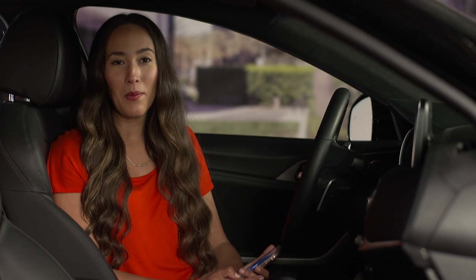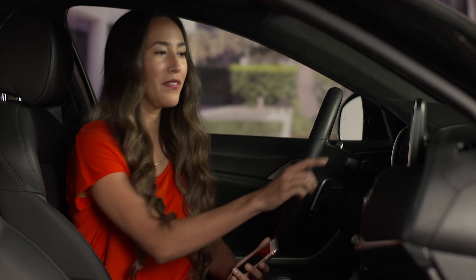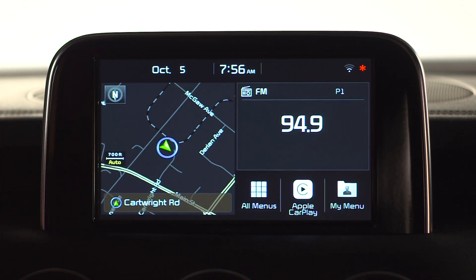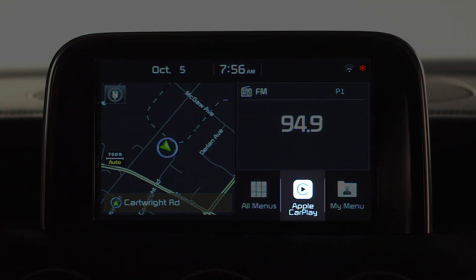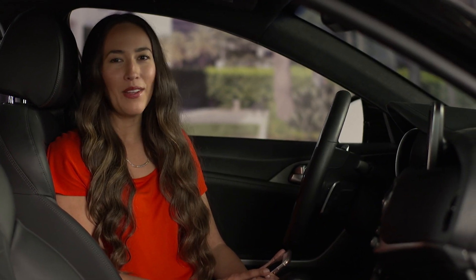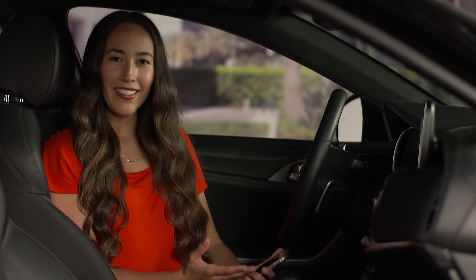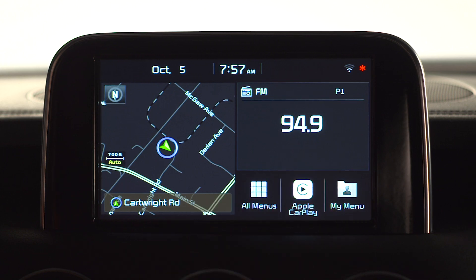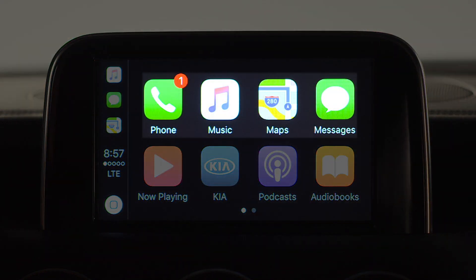Watch what happens when we go to the home screen now. You see the Apple CarPlay icon in the lower right-hand area. You can also assign Apple CarPlay to the new star key, which means one-touch access to all the features of your iPhone. Select the CarPlay icon and now you can see the integrated CarPlay apps.